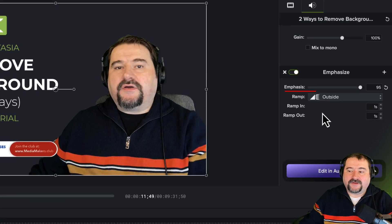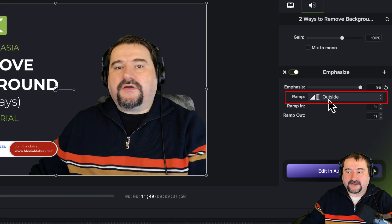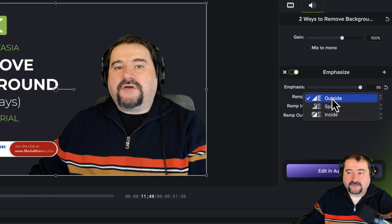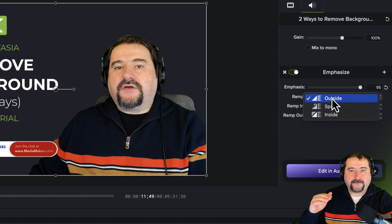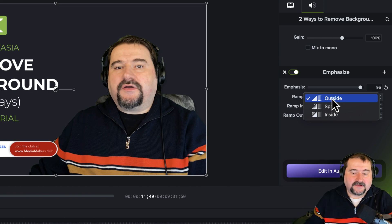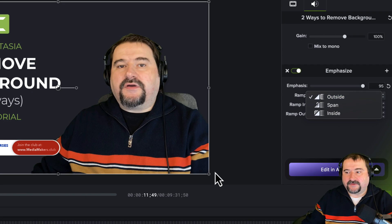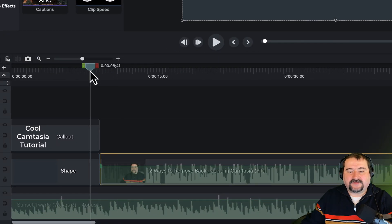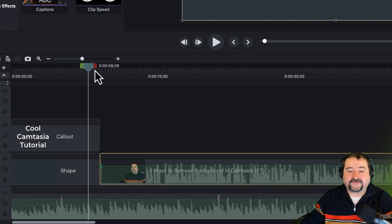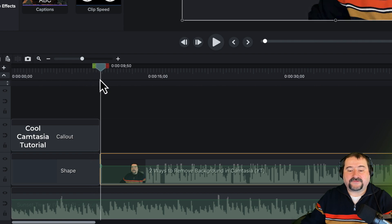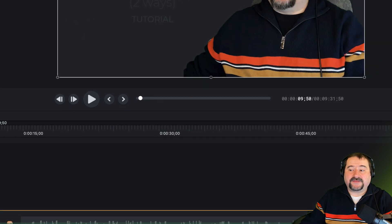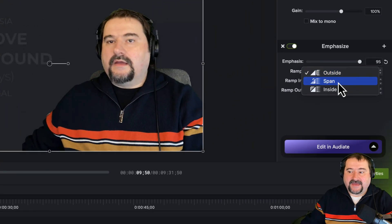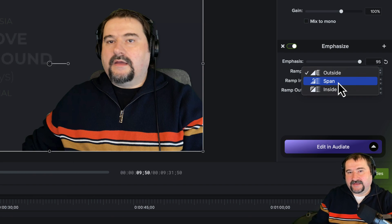Then the second one is the ramp. How do you want the ramp to happen? Well, the first one in default is outside, which means the music will be reduced before the speech starts. So as you heard, probably, and I'm going to play this again, you're going to see that the volume is actually reduced before I start talking. Watch this. So you see, I haven't already started talking and the volume is already low. So that is what the outside ramp means.